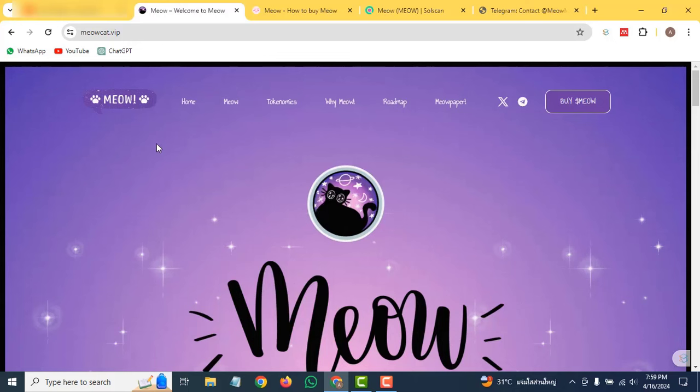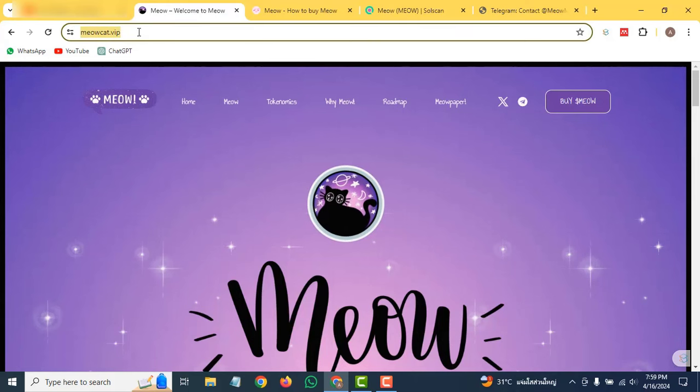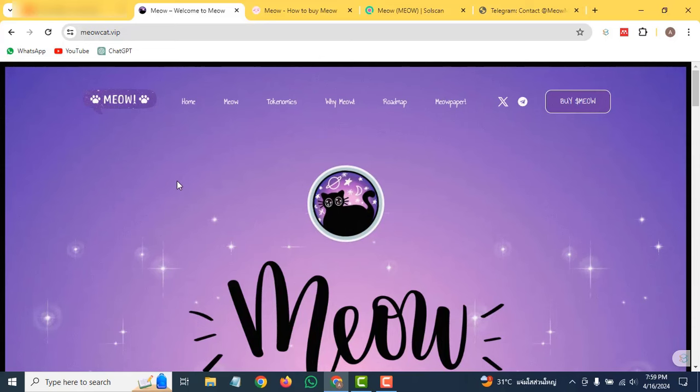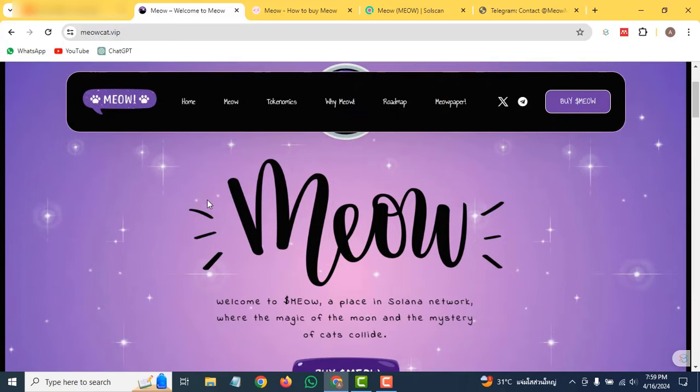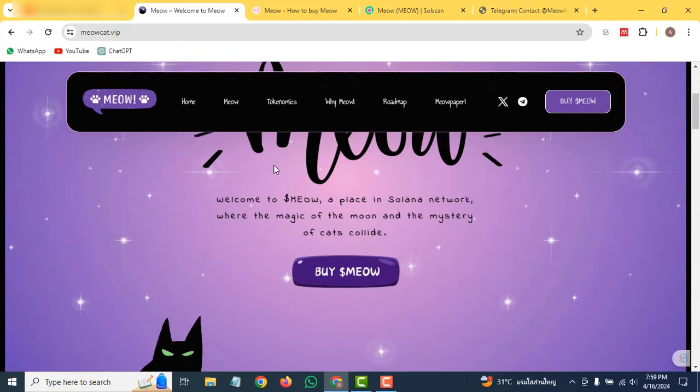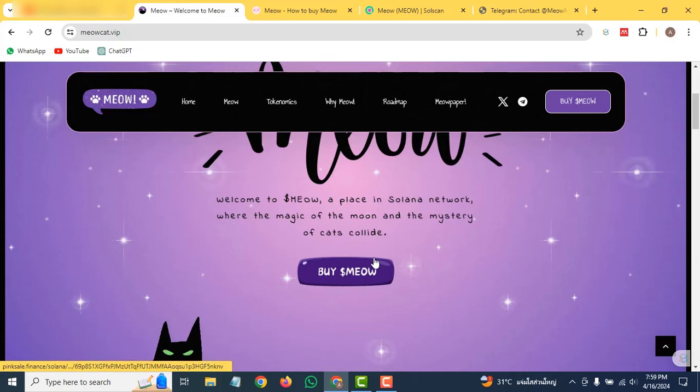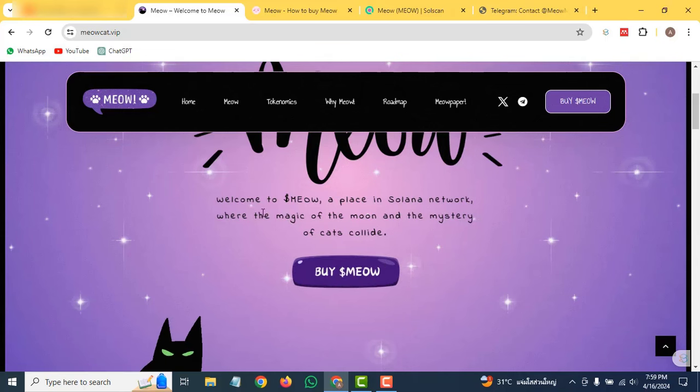Today's project is Meow Cat. As you can see, their link is meowcat.vip. I will give the link in the description so you can click there to come to this website. First, let's have a look at their home interface. Welcome to the Meow, a place in the Solana network where the magic of the moon and the mystery of cats collide. You can click here to buy these coins.